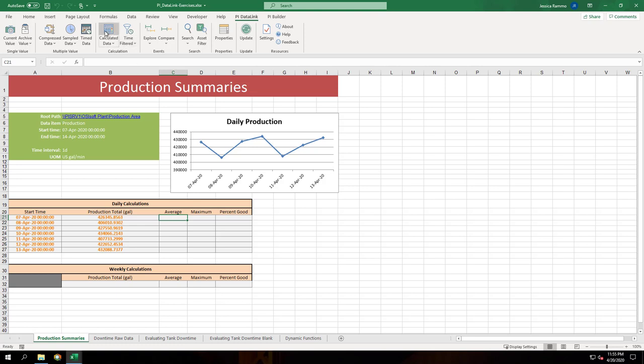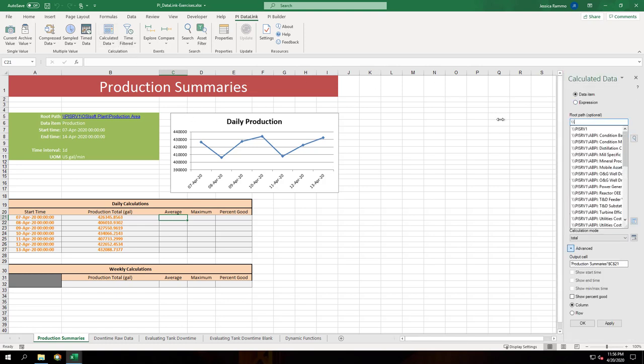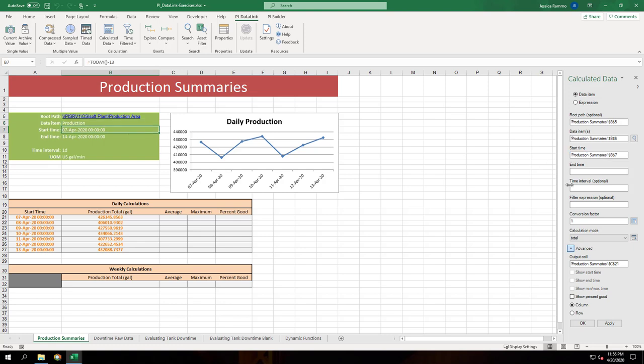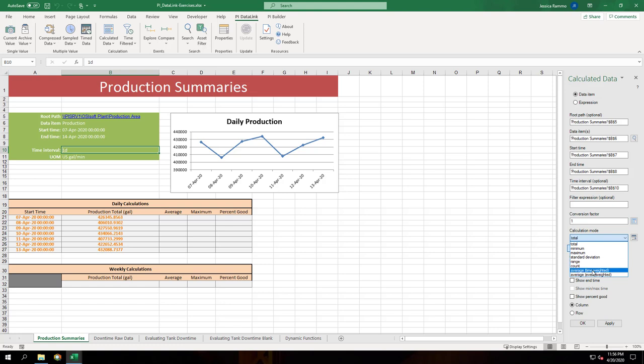Next we'll do the average. We'll fill out most things the same. This time we're going to leave the conversion factor set to 1 but we're going to change the calculation mode to average time weighted and we'll hit OK.